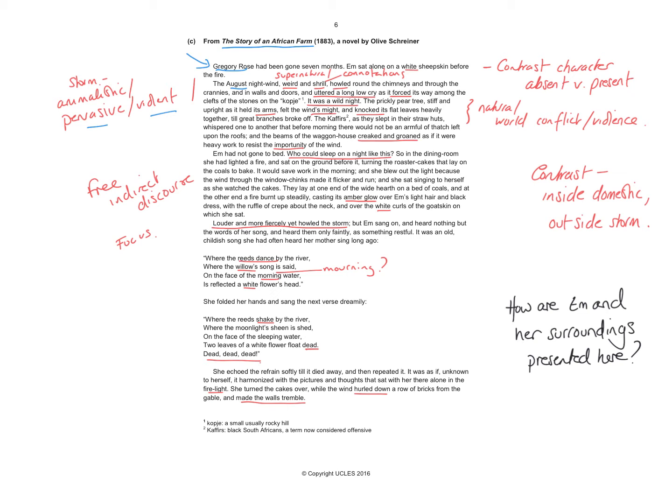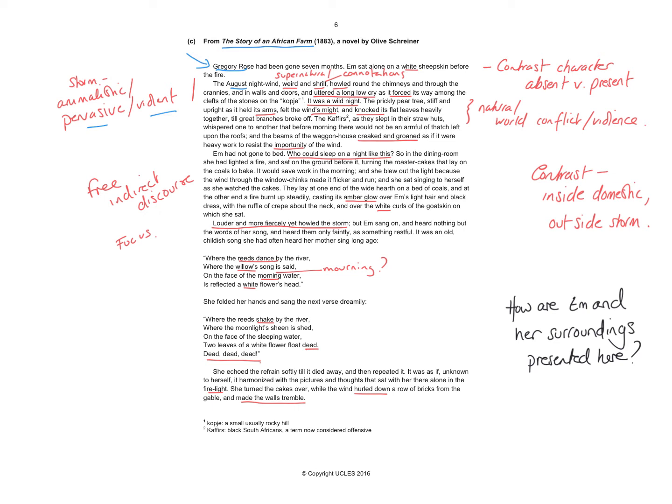You then get a scene where the natural world seems to be in conflict with itself. The prickly pear tree stiff and upright as it held its arms—and notice its arms rather than branches—so that kind of extension of the metaphor of outside being alive, there being human presence or there being kind of living presence out there. Felt the wind's might and knocked its flat leaves heavily together till great branches broke off. So again, the threat from the wind.